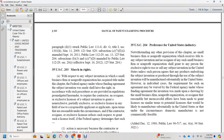Title 35 U.S. Code Section 204: Preference for United States Industry. Notwithstanding any other provision of this chapter, no small business firm or nonprofit organization that receives title to a subject invention shall assign such title, nor shall any such small business firm or nonprofit organization grant to any person the exclusive right to use or sell any subject invention in the United States, unless such person agrees that any products embodying the subject invention or produced through the use of the subject invention will be manufactured substantially in the United States.